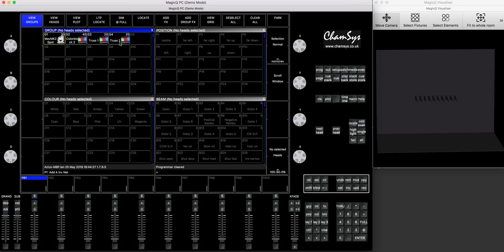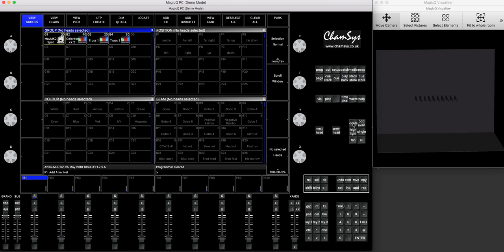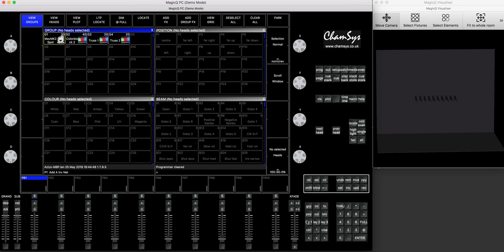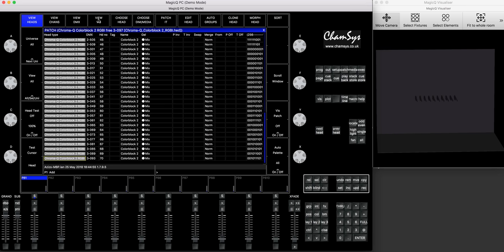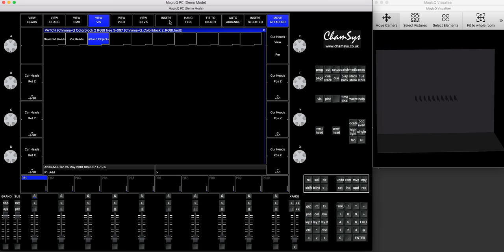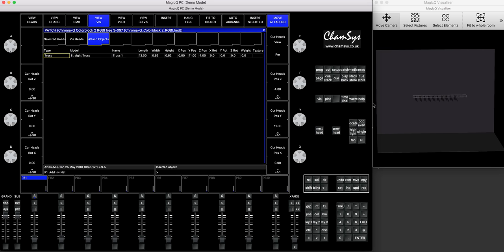Now let's go to the patch menu. So we need to arrange all the fixtures in our visualizer, and subsequently they will come in the plot view. So if you press plot view button, you'll see they're all in the just normal grid, but we need them to be in the order we need. We press patch, sorry, layout one. I'll select my group Maverick MK2 spot. I'll press patch. I'll press view vis.